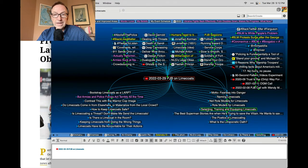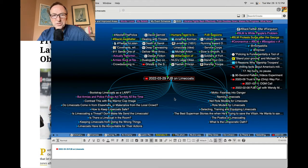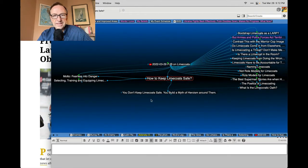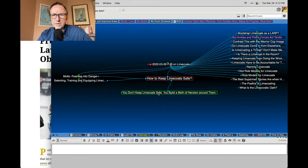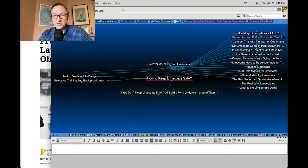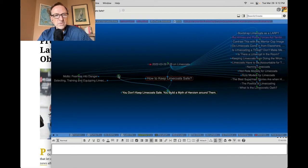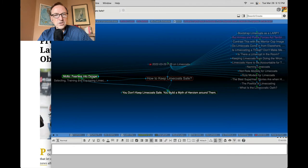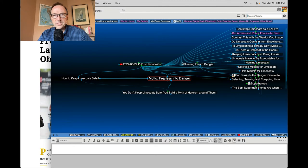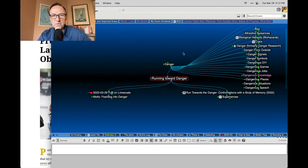Certainly the training matters regardless what's happening because it's potentially very dangerous to be a lime coat. And one of the things that you were saying is you don't keep lime coats safe. You build a myth of heroism around them and they just sort of march in. Maybe they have a motto of fearless into danger, which I connected to running toward danger.